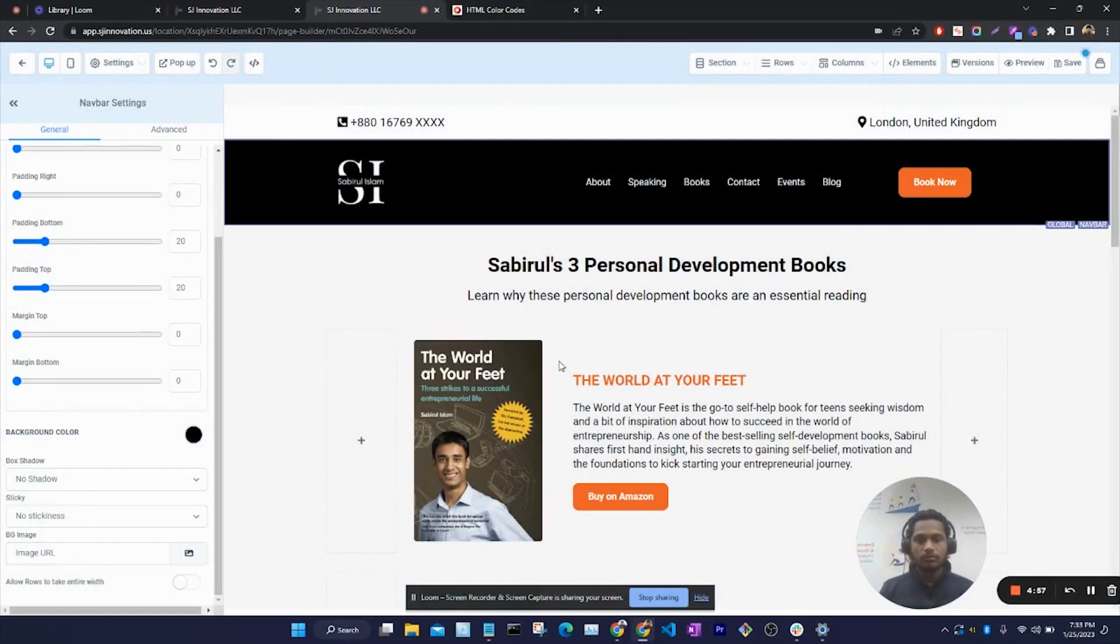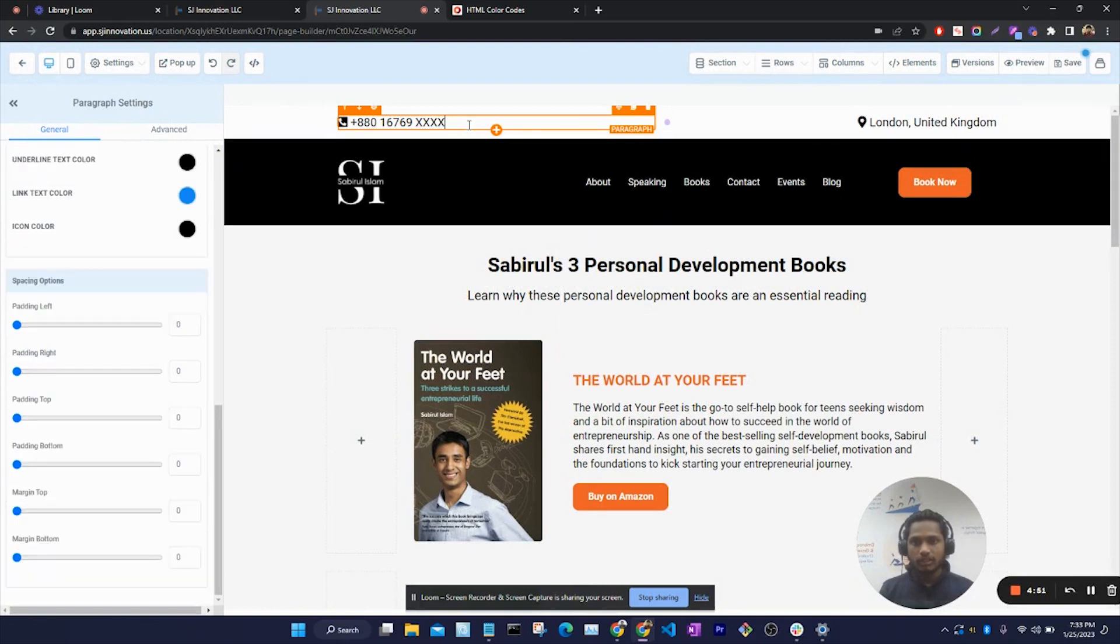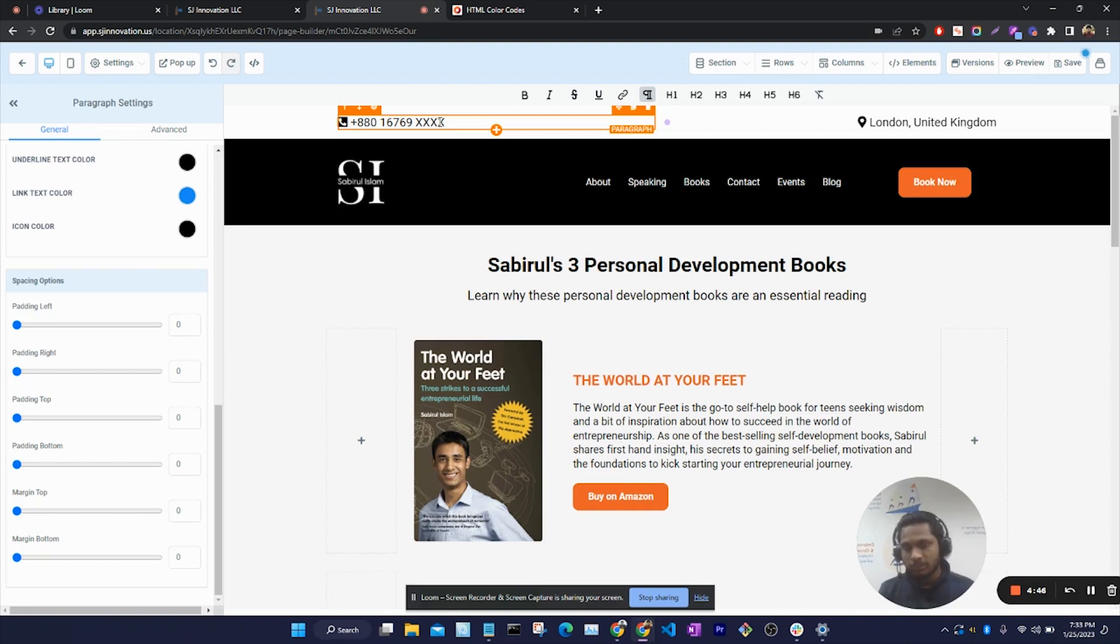Hello everyone, welcome to this video. In this video I'll be showing how we can change the text color in Go High Level. This text has black, which is the default color, so in order to change it...